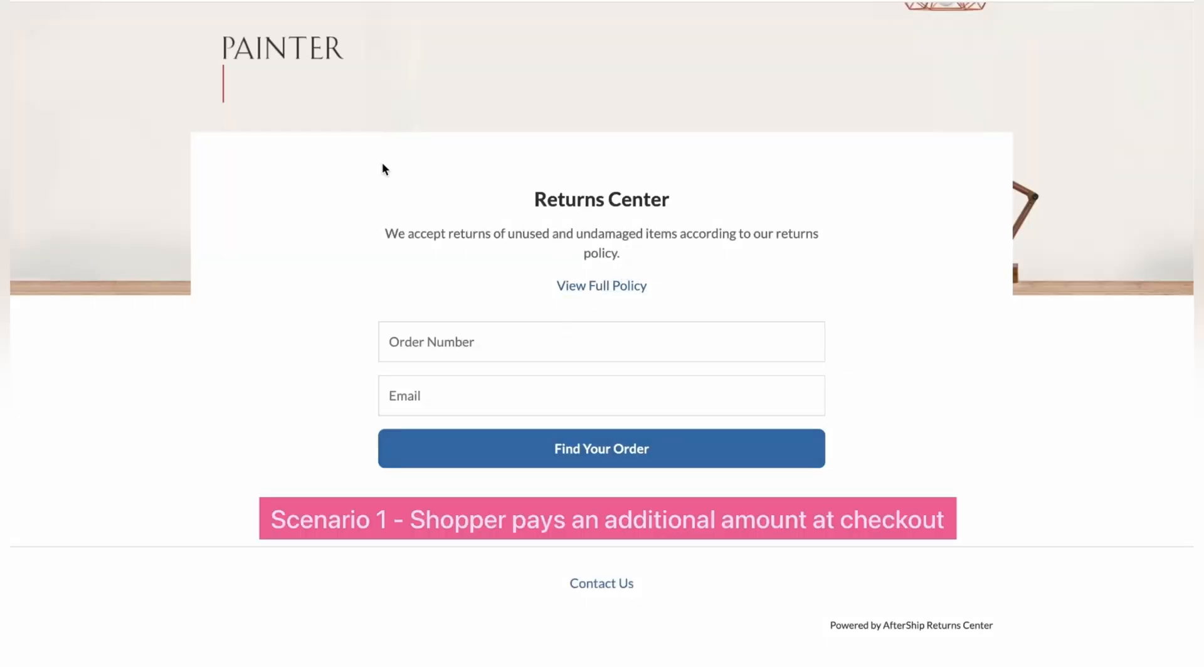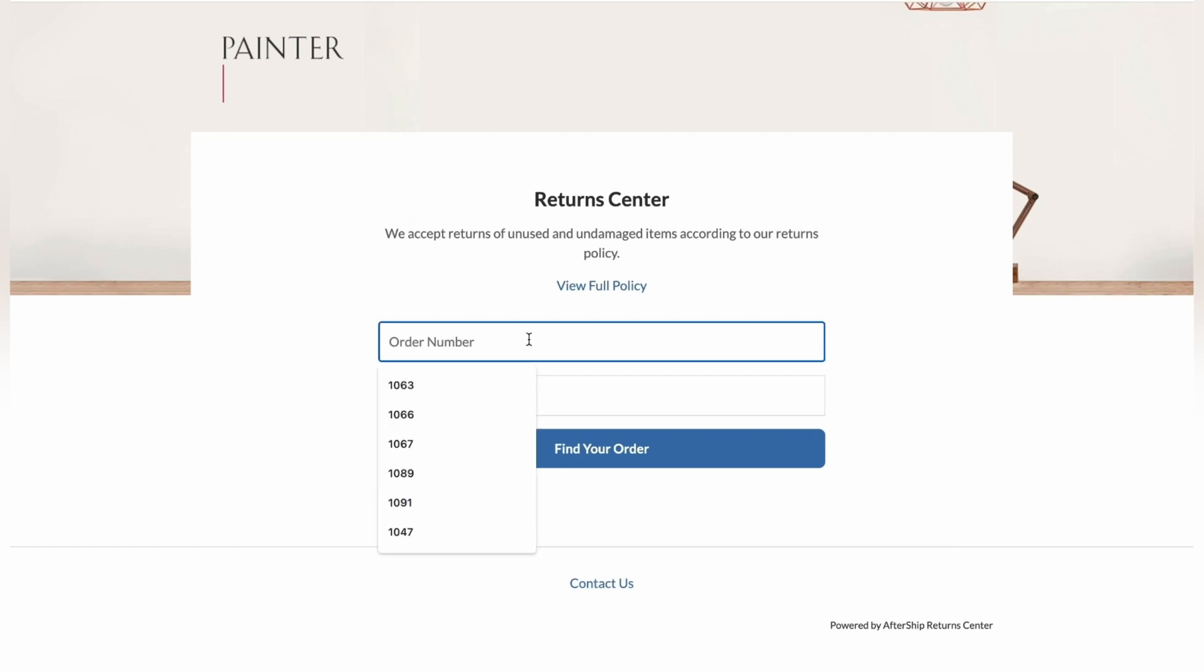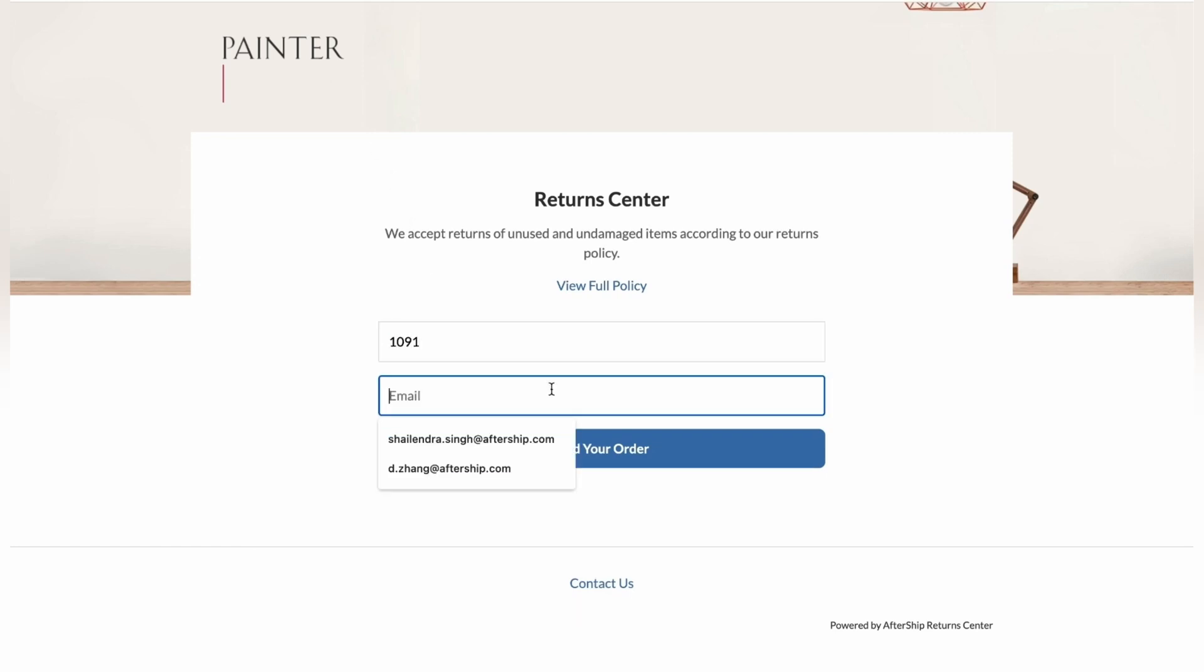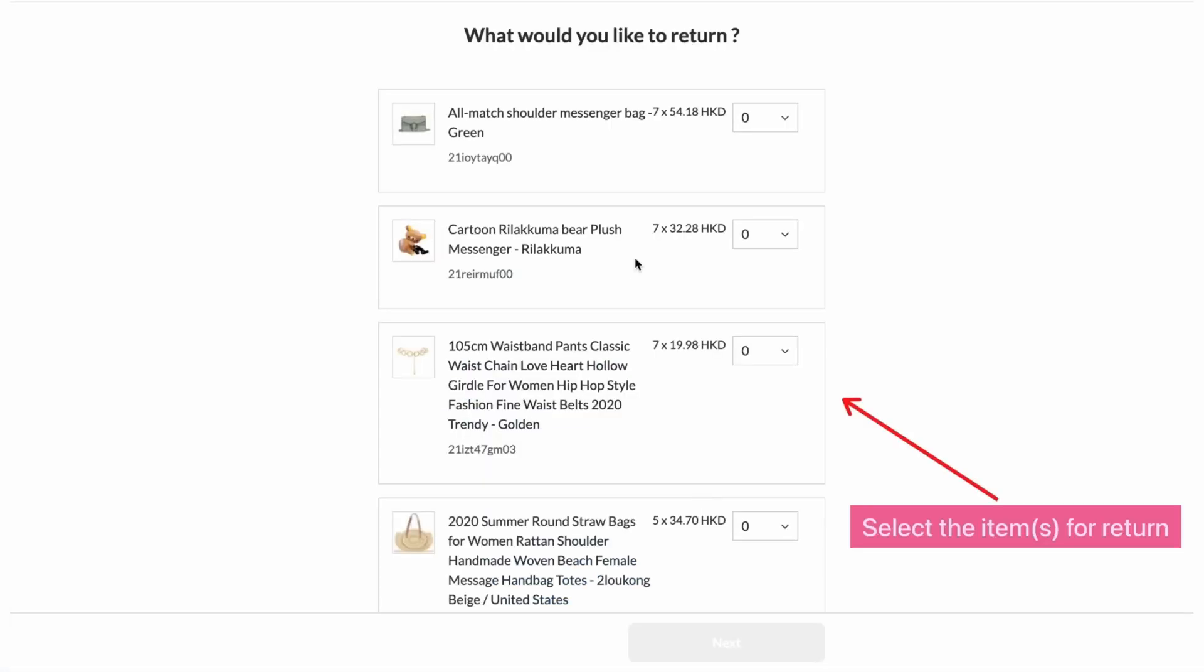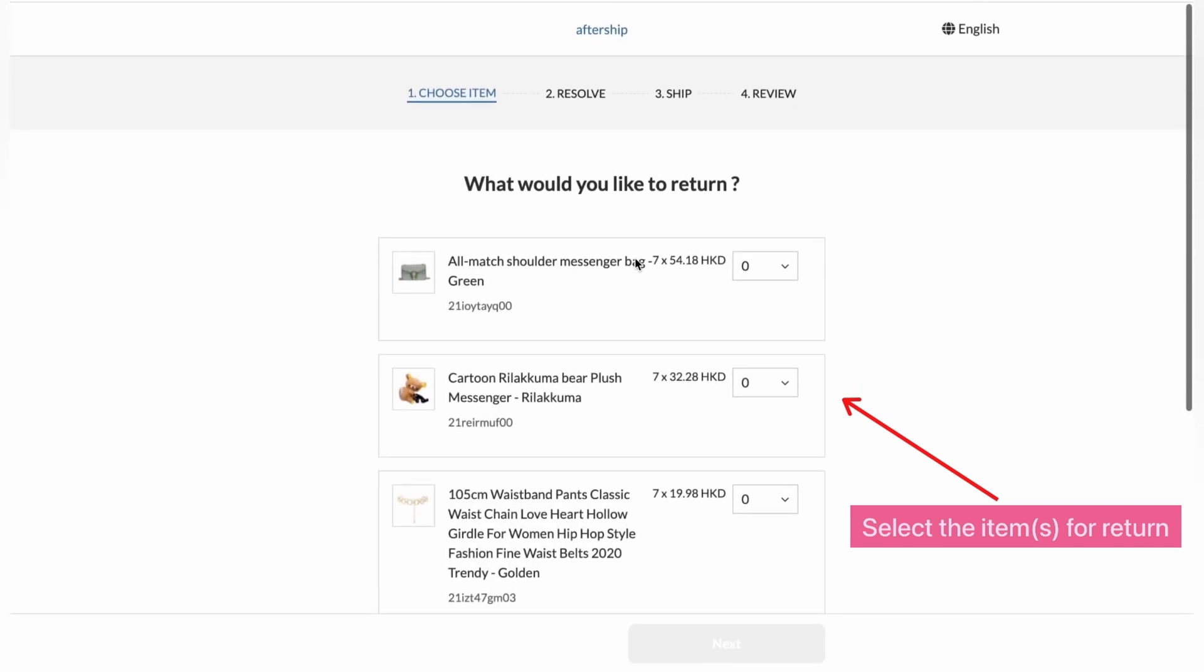So let's go with the scenario one. The customer pays an additional amount at checkout. So I'll put in my order number. So that's my order number and my email. And I'm going to click on Find Your Order. Perfect. Now I've got four different items that I've purchased. And I, as a customer,